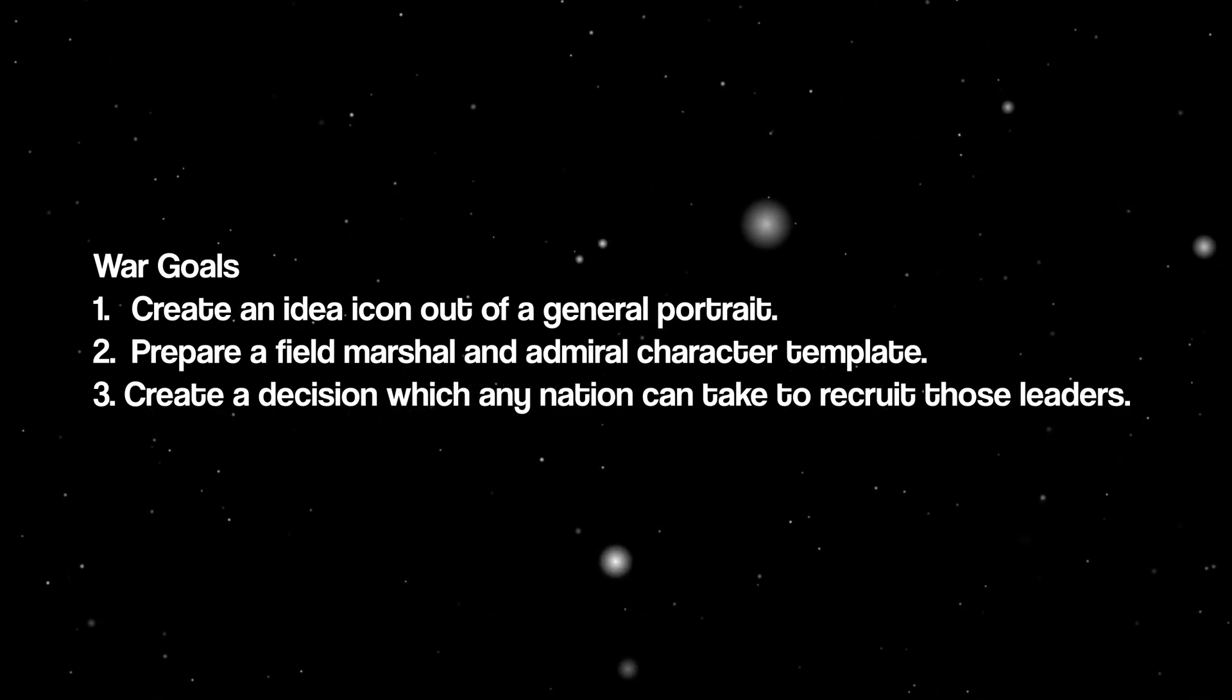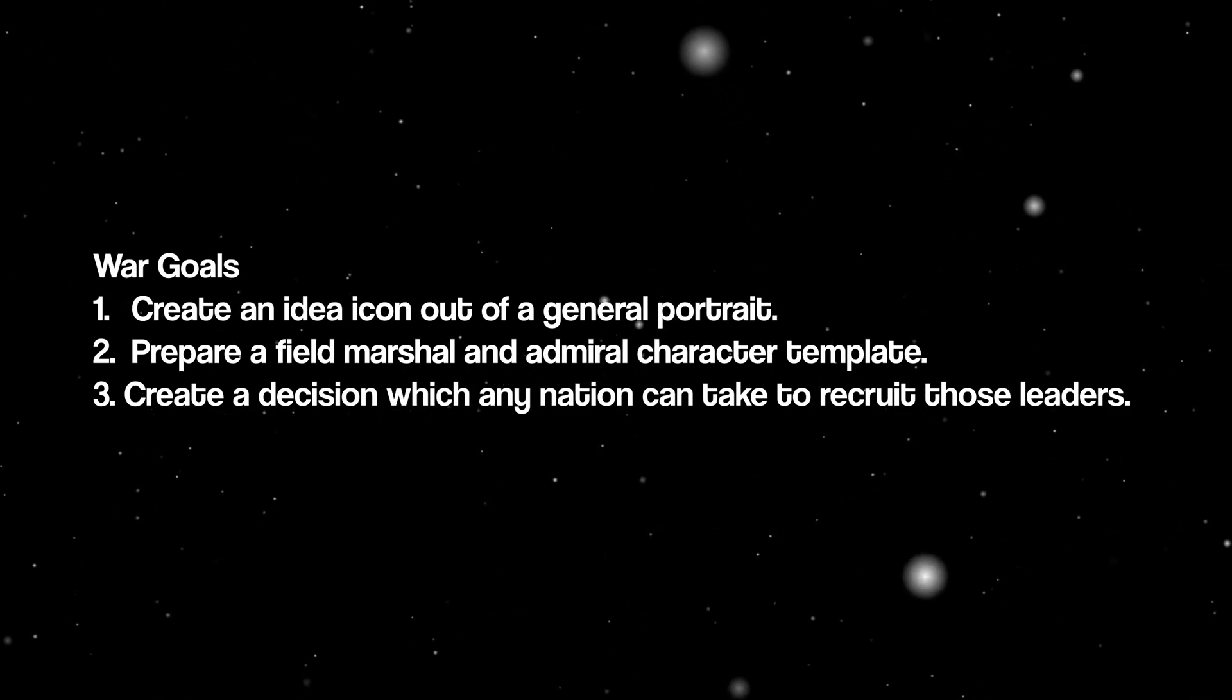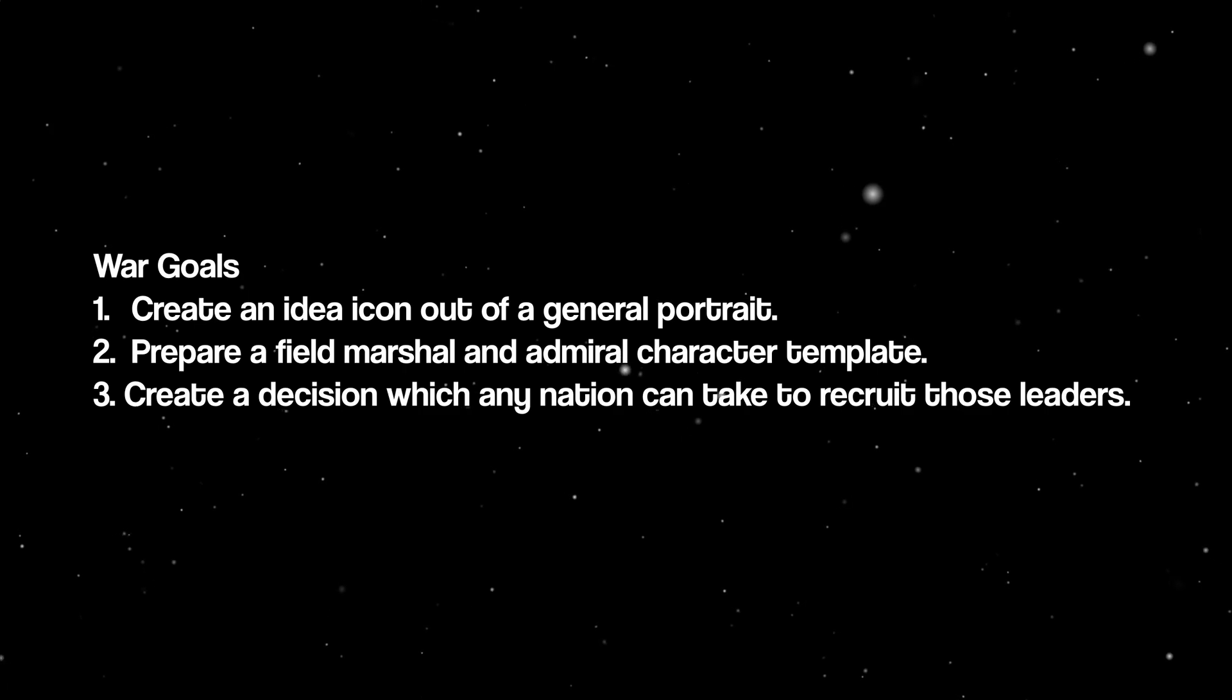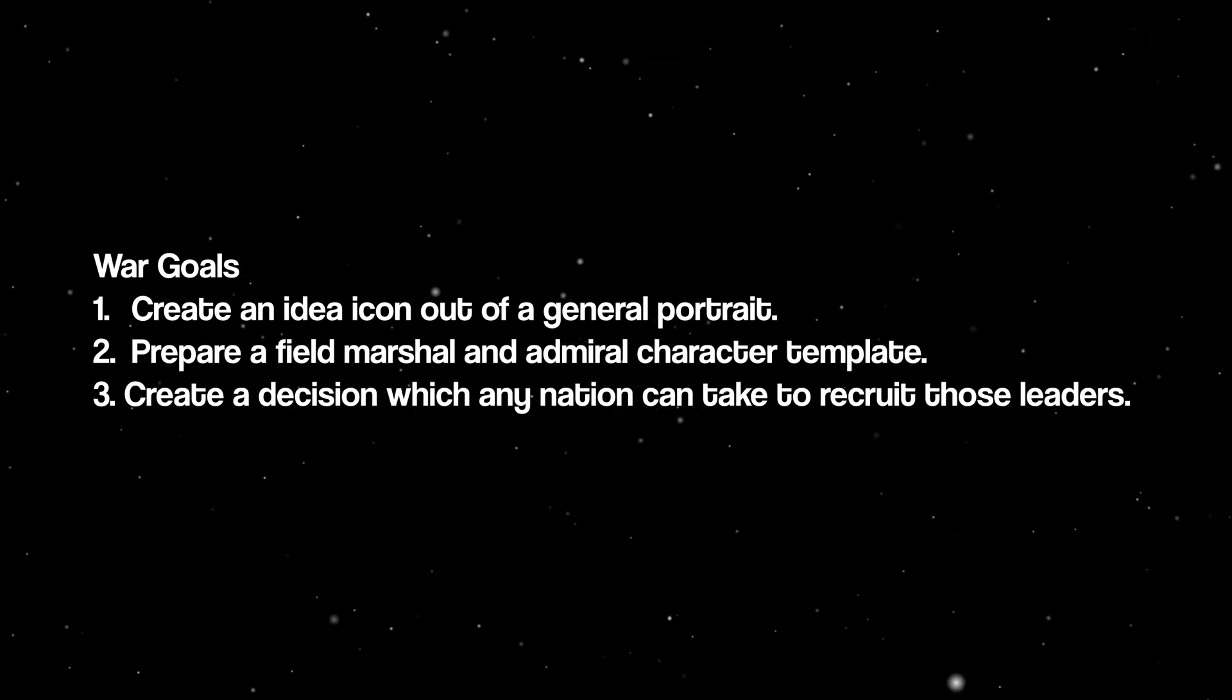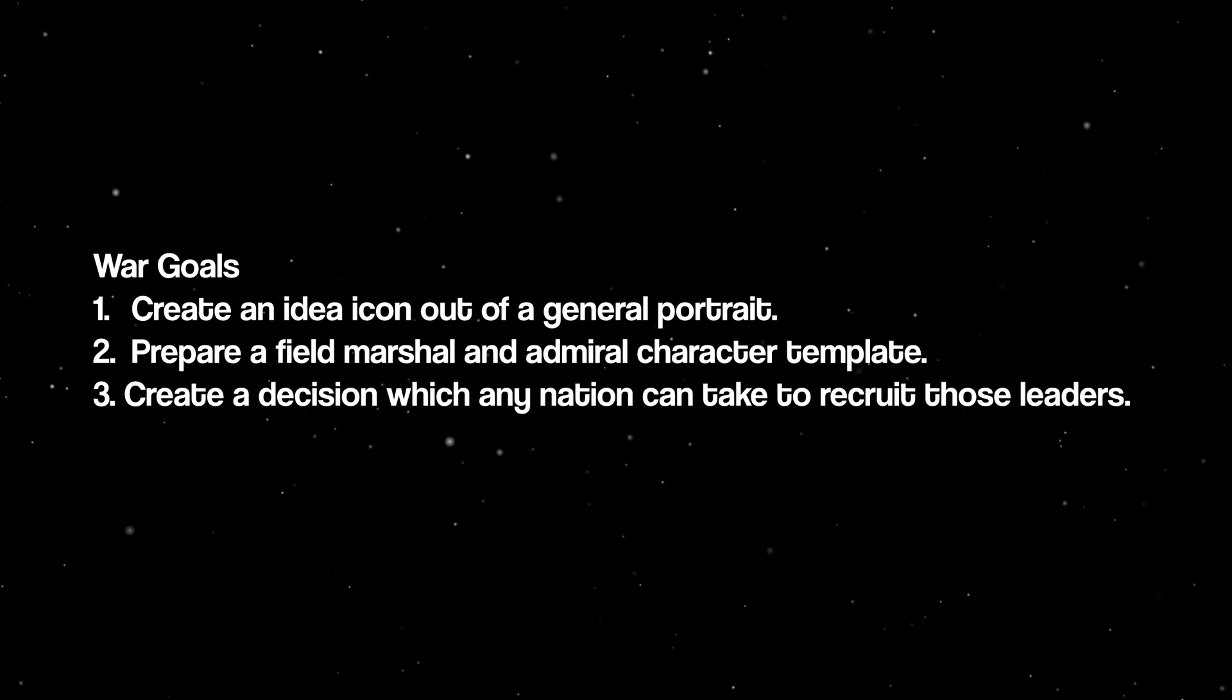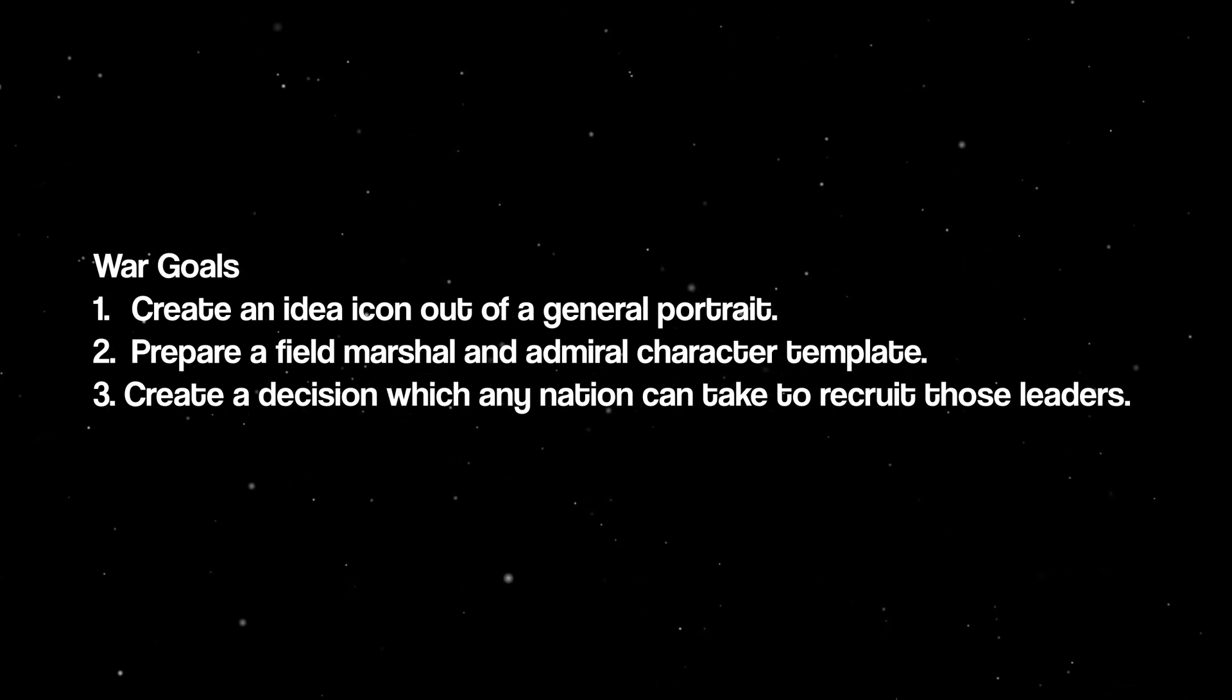We could, alternatively, make this an event that fires at the start of the game, however, the decision allows you to hold a leader recruitment in case you are expecting a civil war, which could turn leaders.